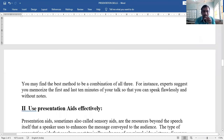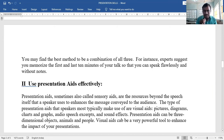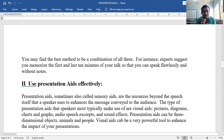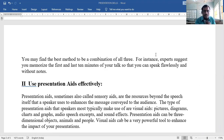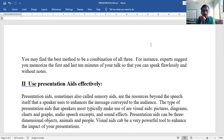Use presentation aids effectively. Presentation aids — such as projectors, mobiles, laptops, papers, charts — are resources beyond the speech itself that a speaker uses to enhance the message conveyed to the audience. The most commonly used type are visual aids.